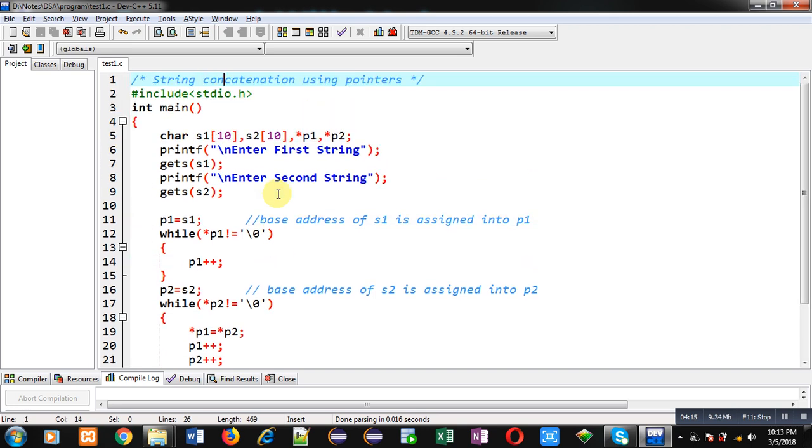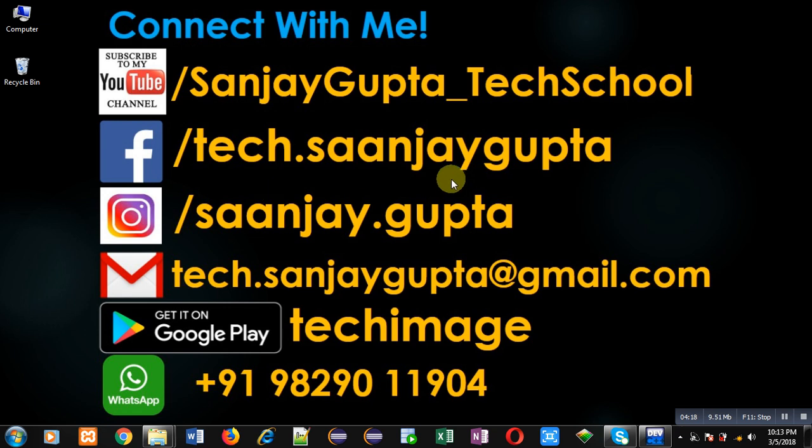If you want to watch more programming related videos you can follow or subscribe my youtube channel through the url youtube.com slash sanjay gupta underscore tech school. You can download my programming app tech image which is available on google play. Thank you for watching this video.